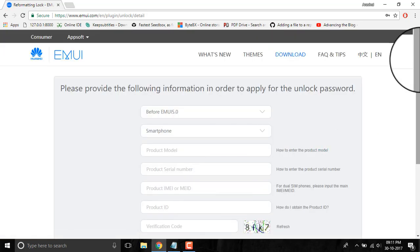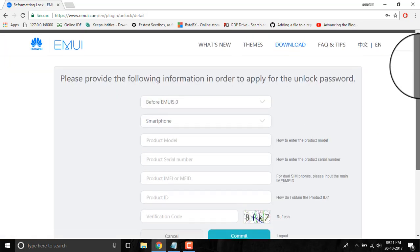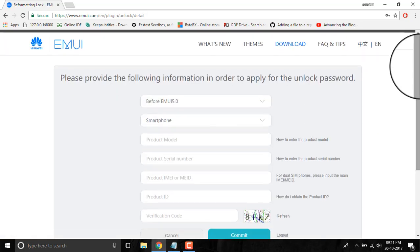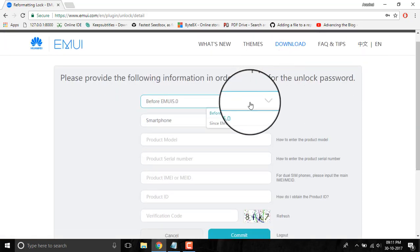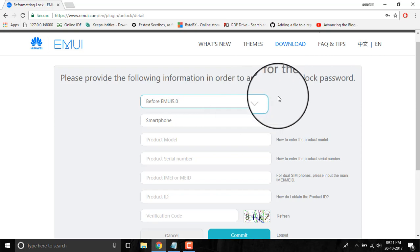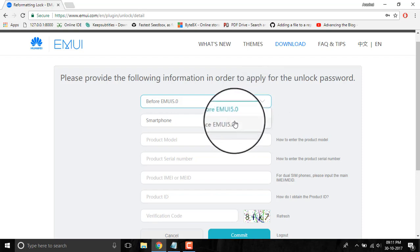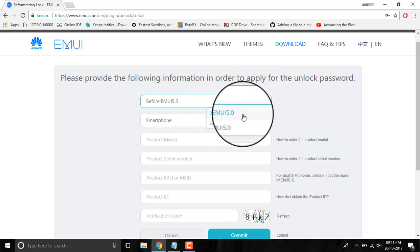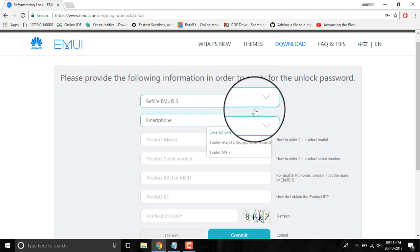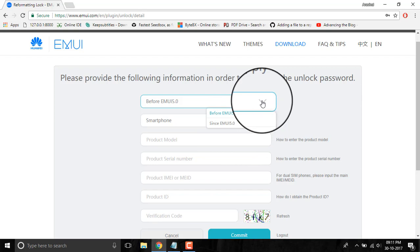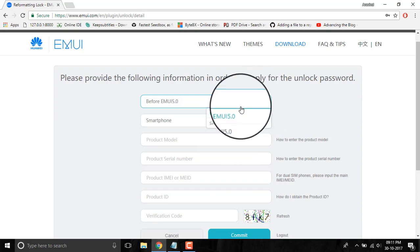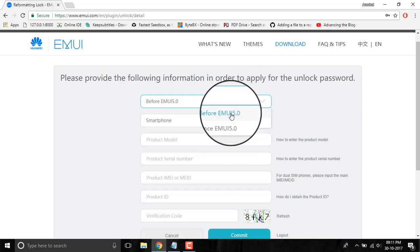It will load the unlocking page, and you have to select your EMUI version. You have to select the version of EMUI which is used in your smartphone.